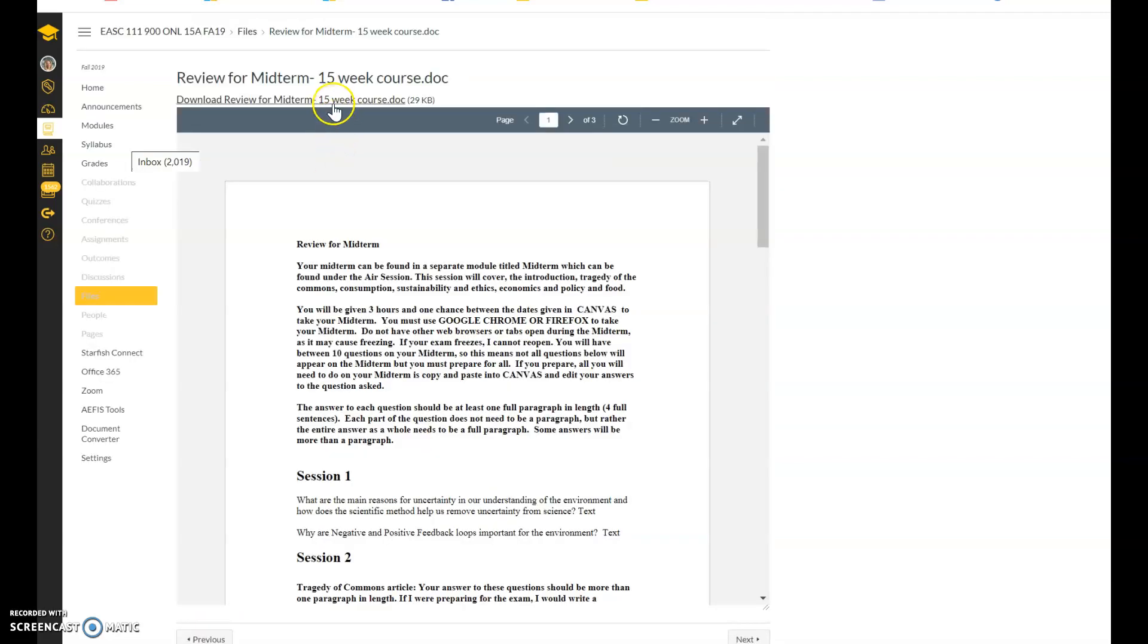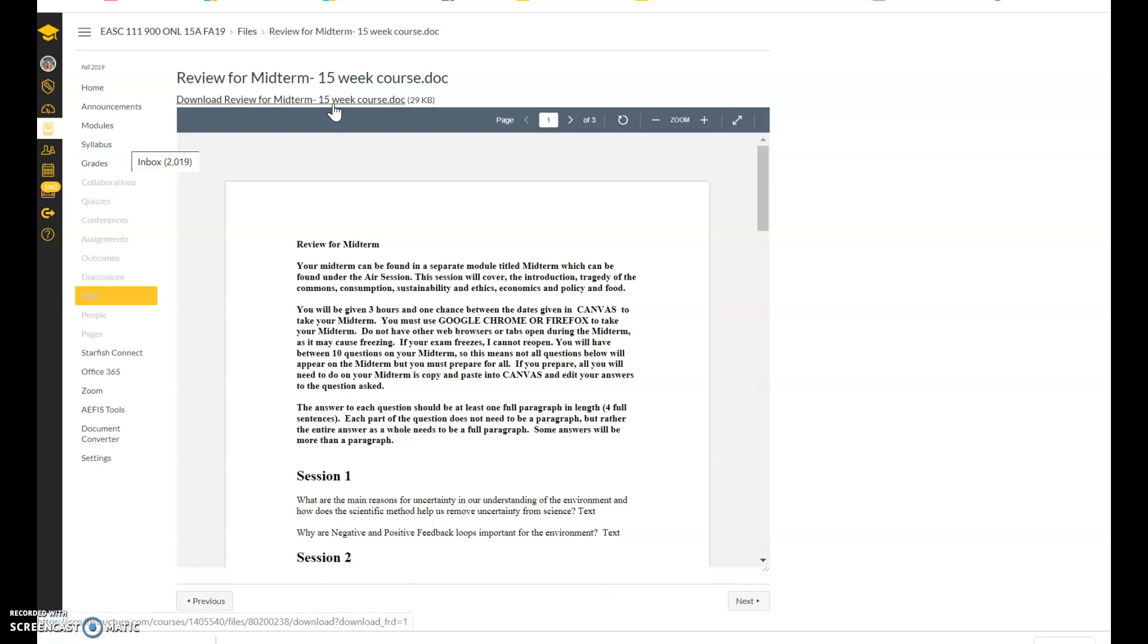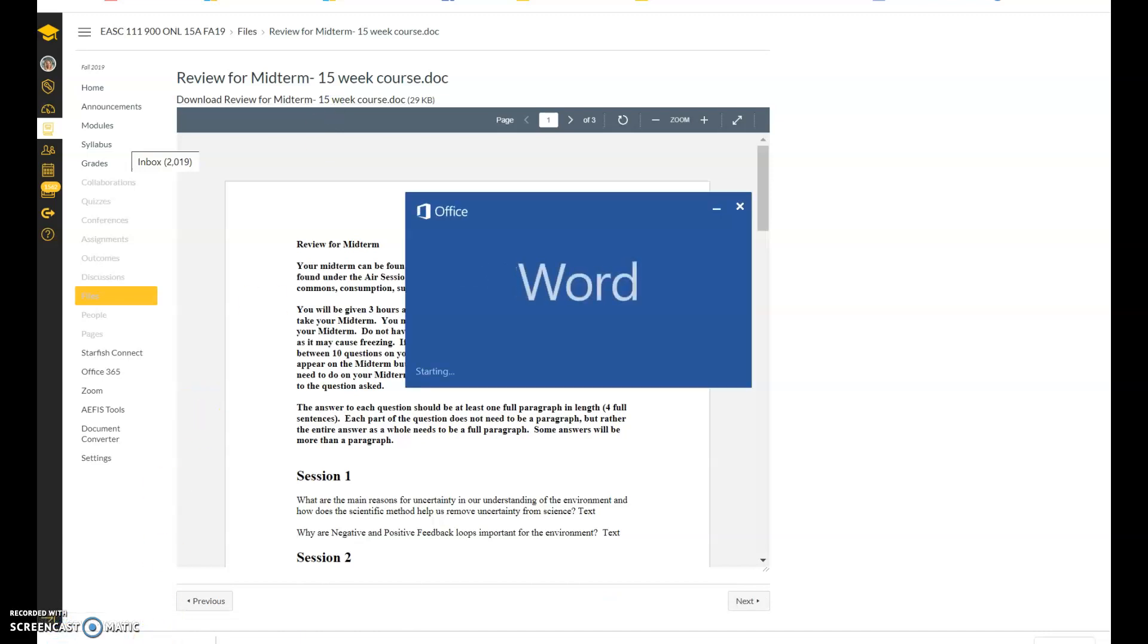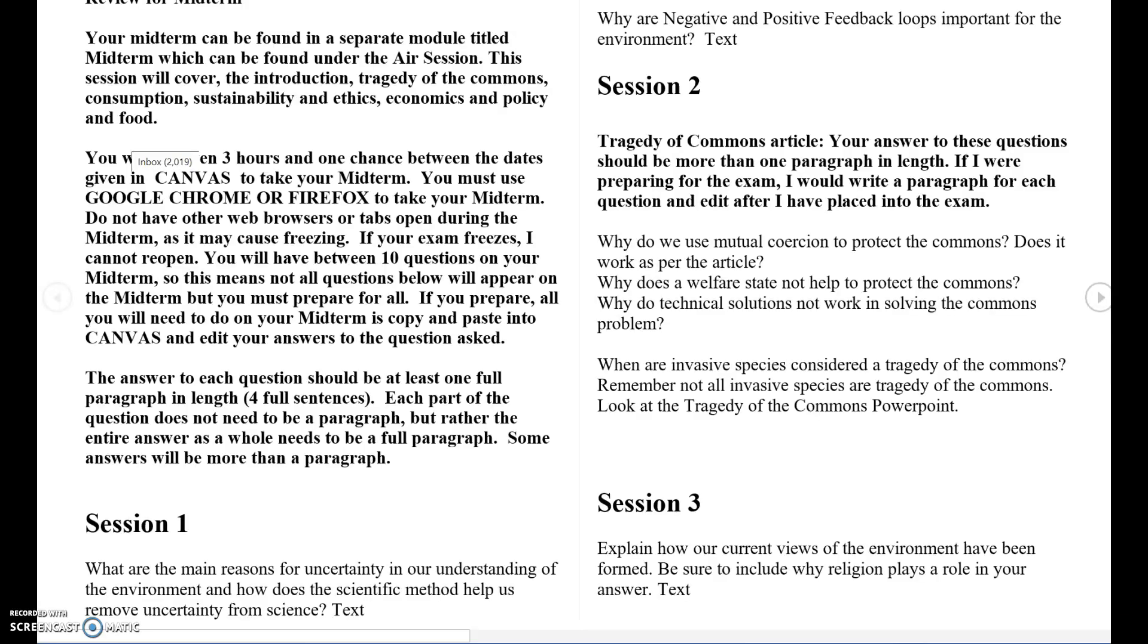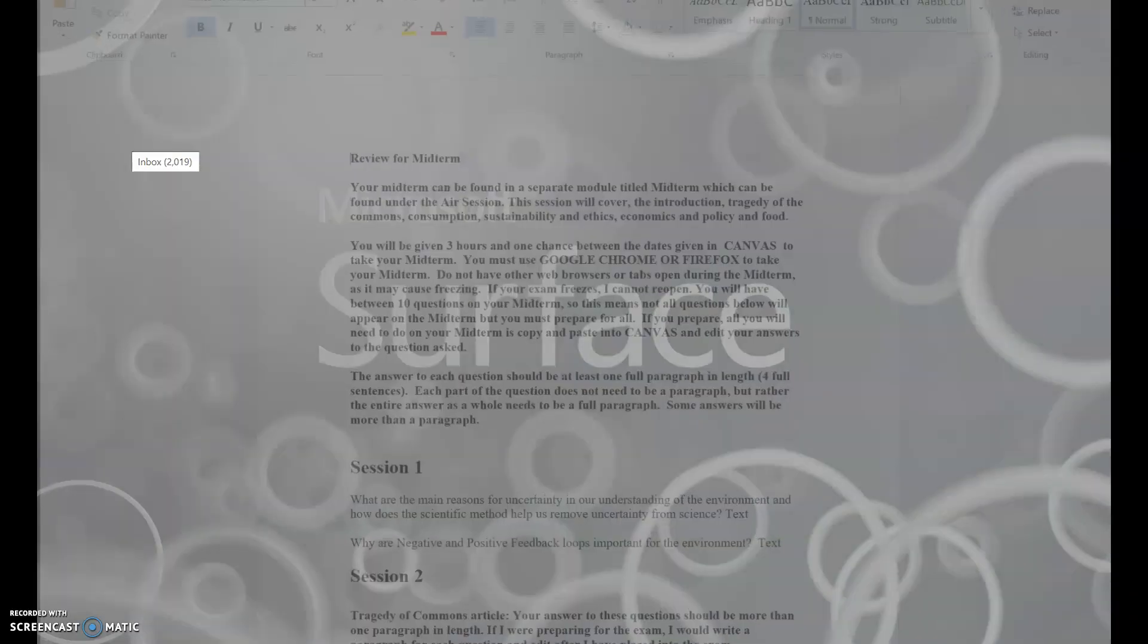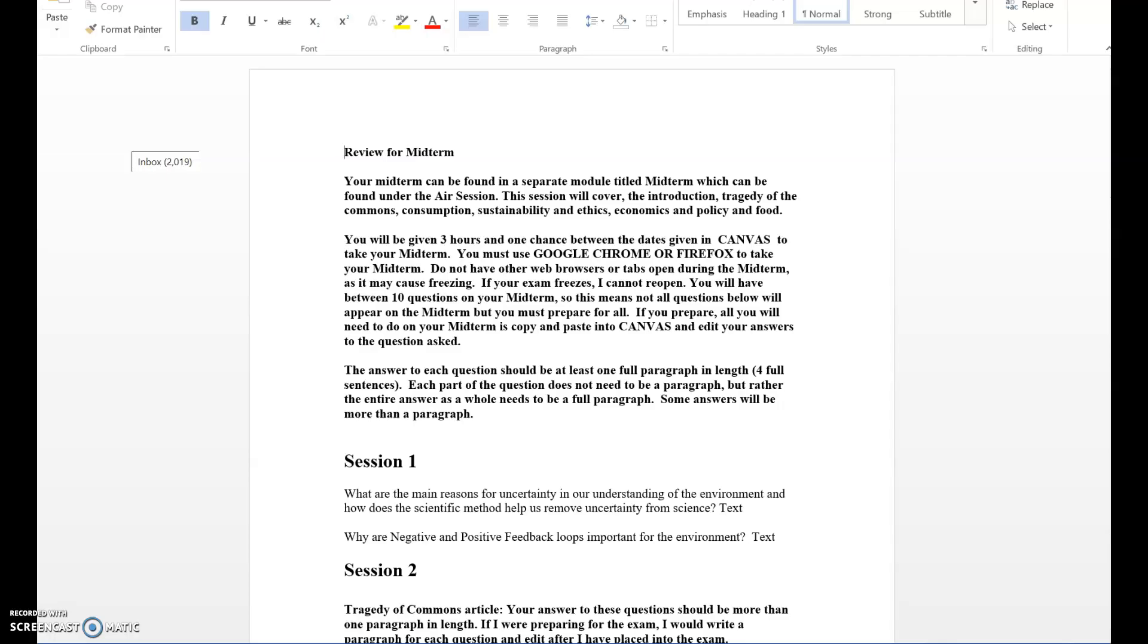You're given three hours and each answer needs to be at least a full paragraph in length. This is an all essay exam. What's fantastic is you're given all of the questions before the midterm exam has started.